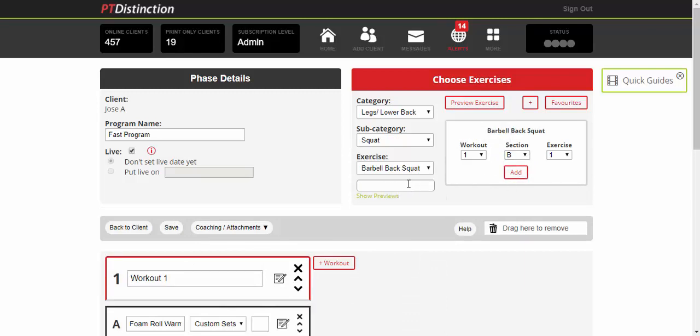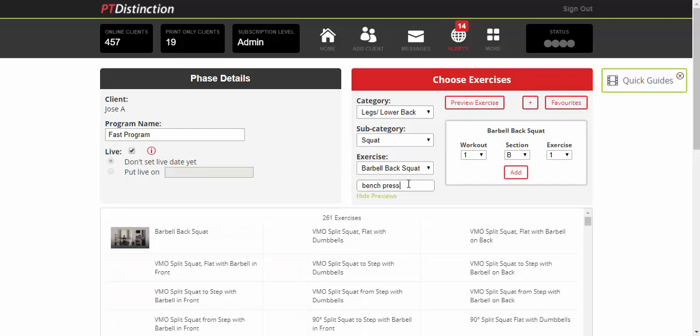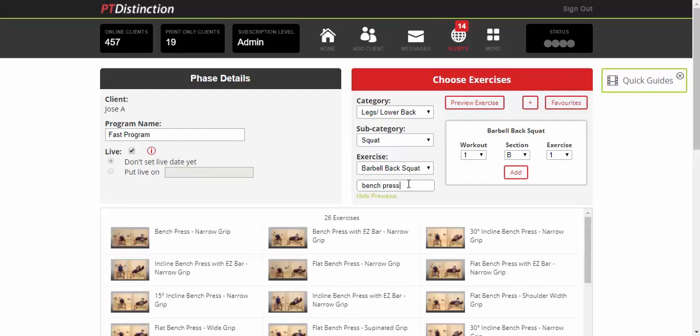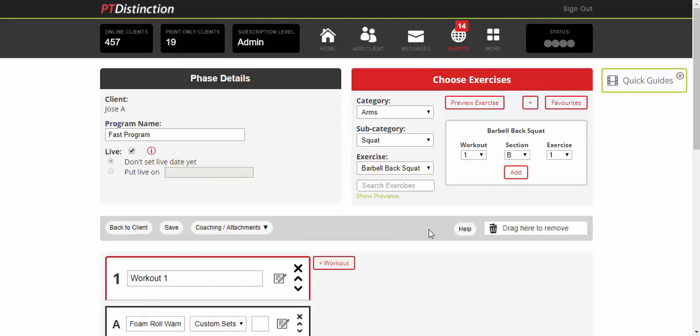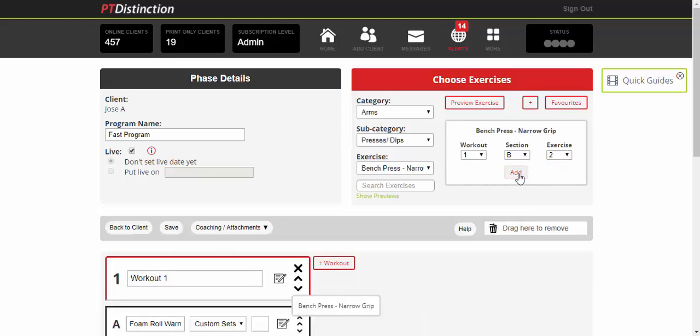Let's superset this one with a bench press. Select your exercise and put it into the program, and then we'll go on to making the third section of our program, the AMRAP circuit.